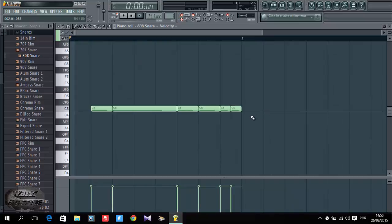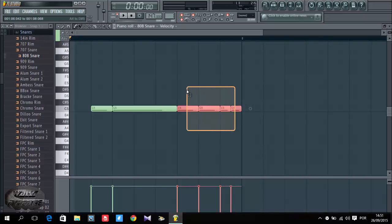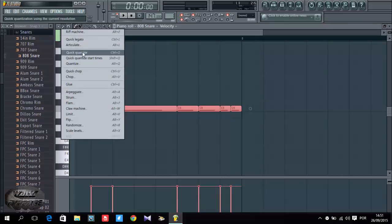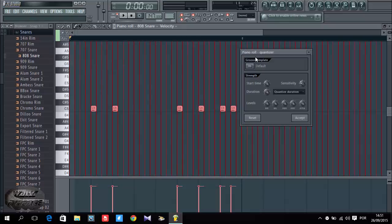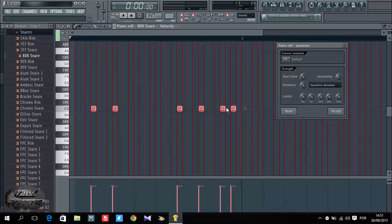Now I want to quantize this. Quantize is like organizing the steps to make them at the same length or the same speed. So I press Ctrl and select by dragging the mouse with the left click, without leaving my control. Then I leave it, then I come to tools. I can click to quick quantize or quantize.